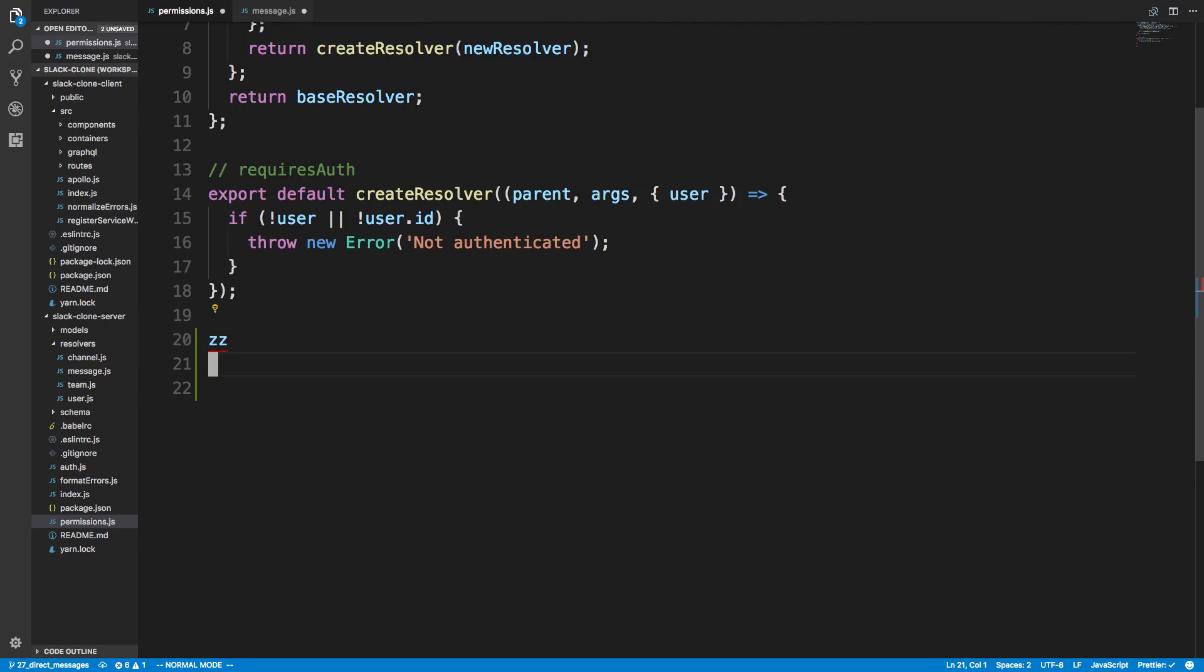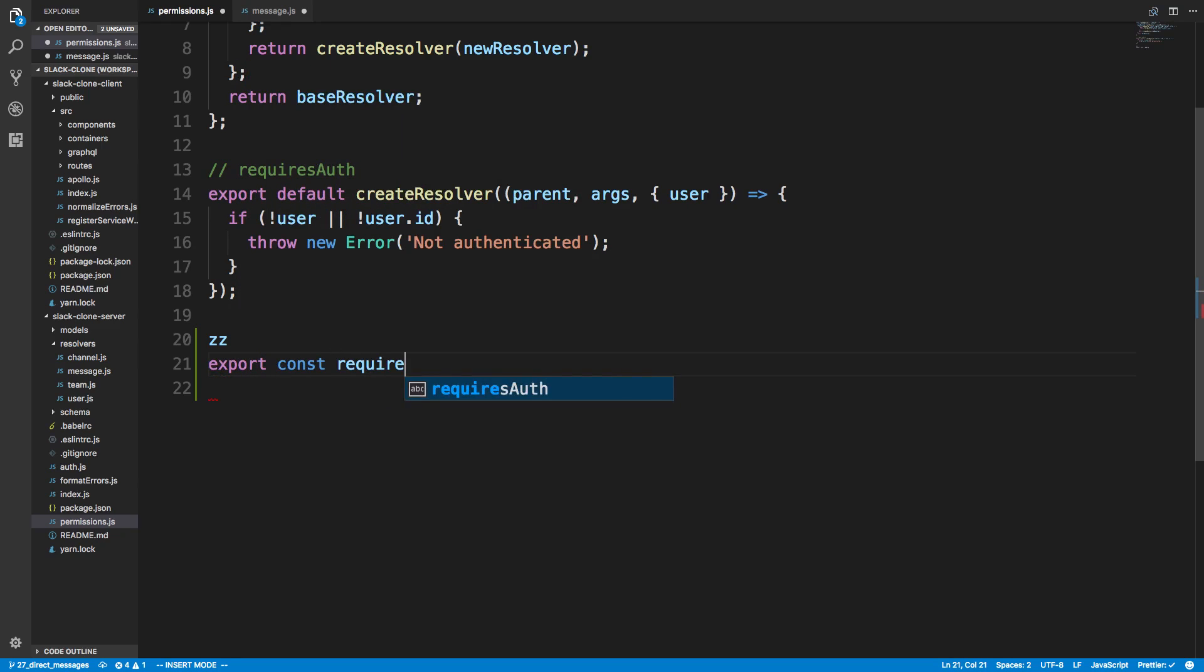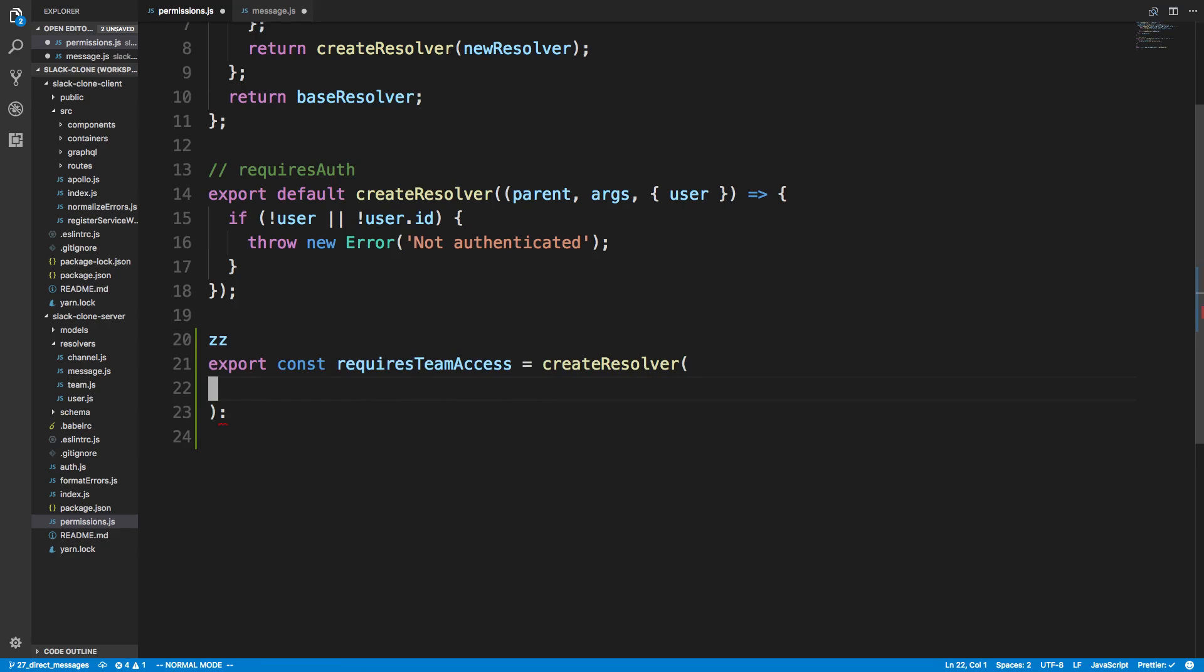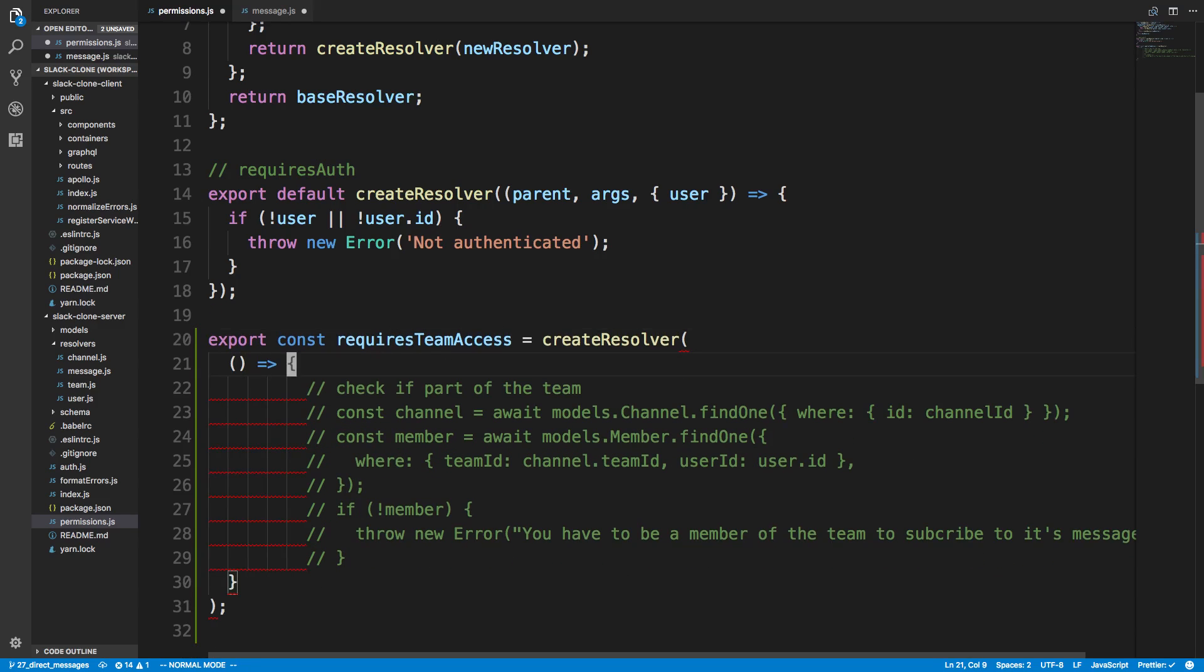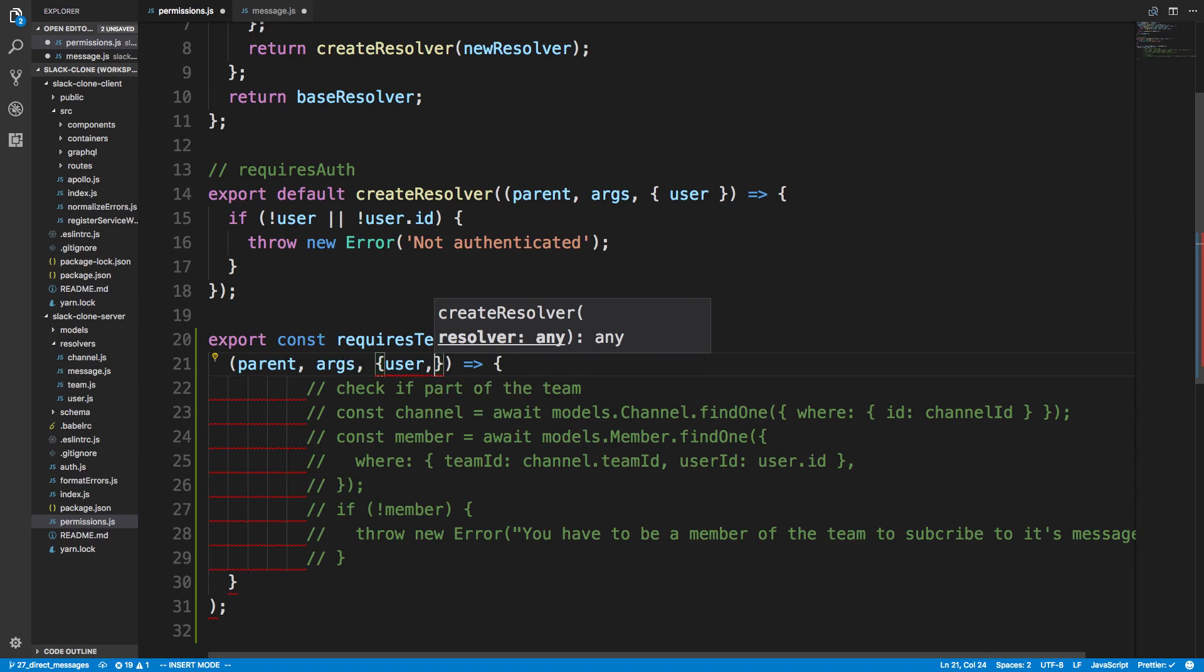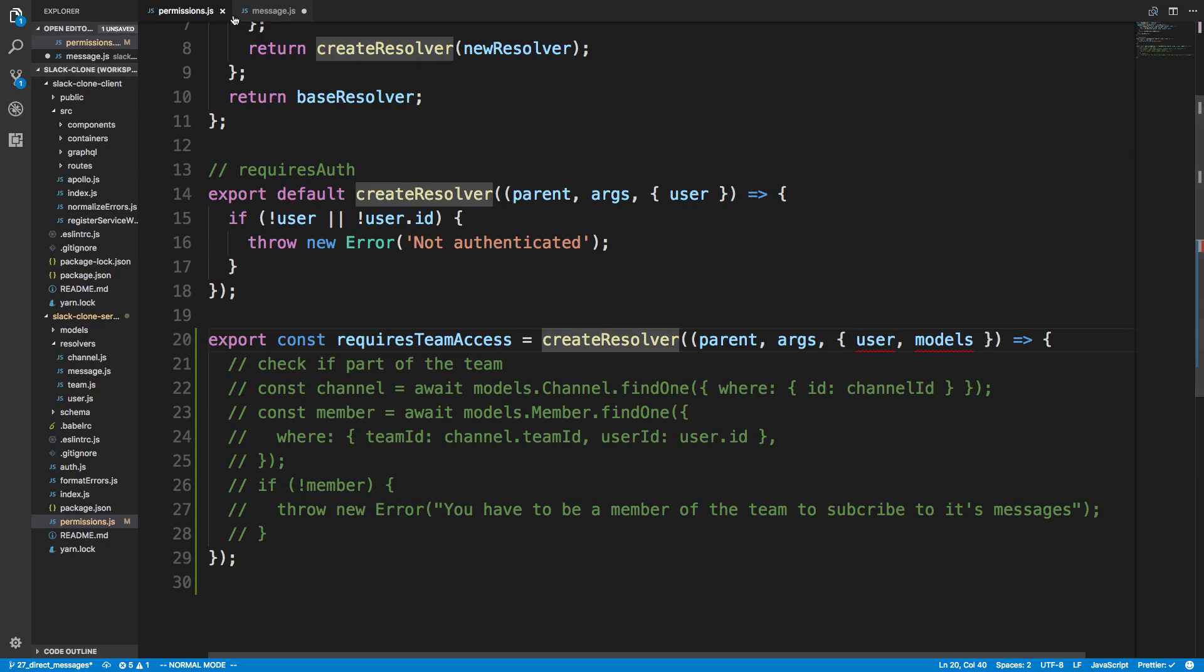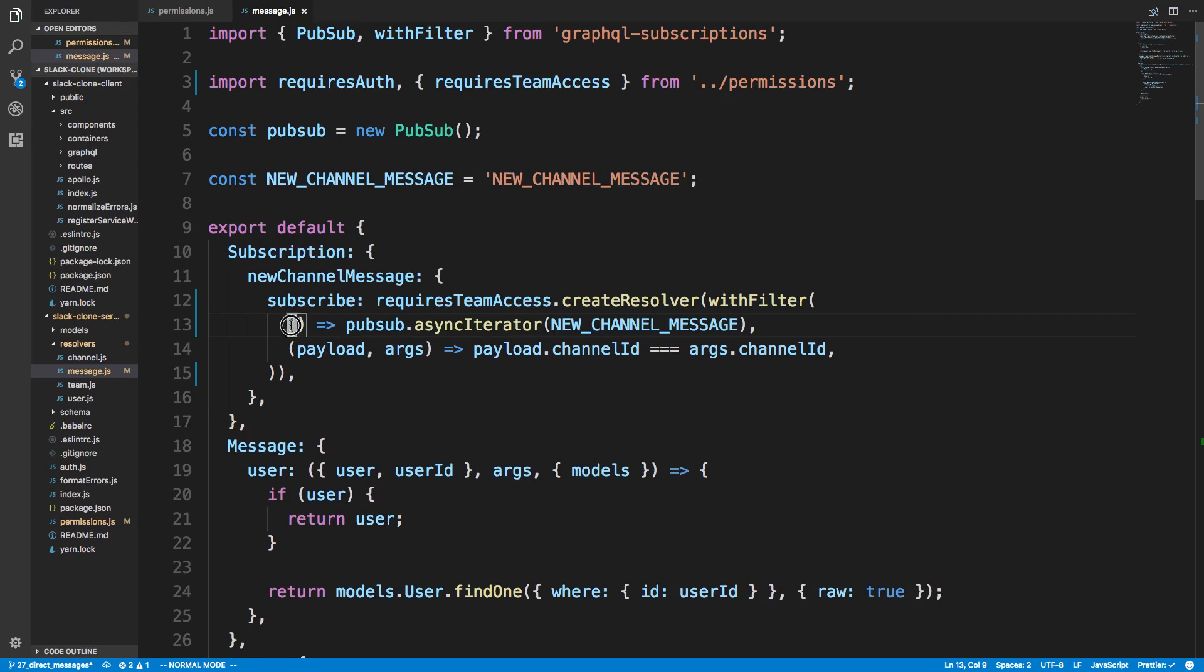So we're going to export const requires team access. And this is going to be create resolver. So same thing we're doing here. And then we're going to say all our stuff. And then here we're going to put our logic. So I'm going to paste in our comment. And then here we have parent, and then we don't really care about this stuff here now. So I'm just going to say args, and we don't even have to do any of this. Just an empty function parameters there.